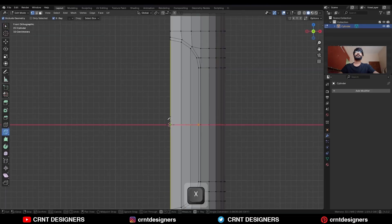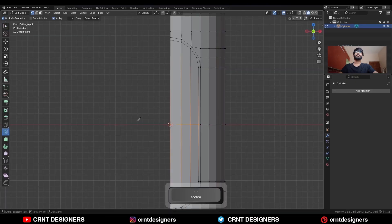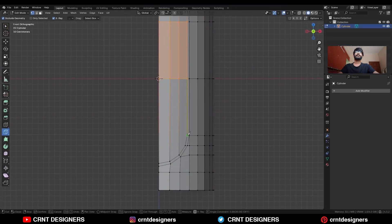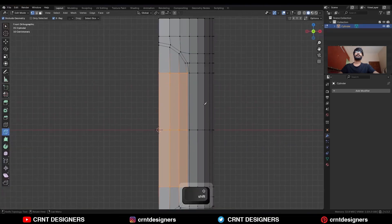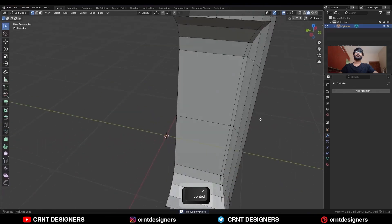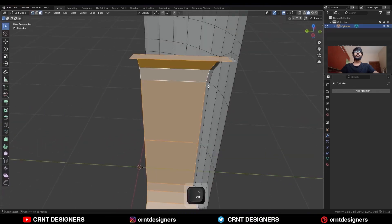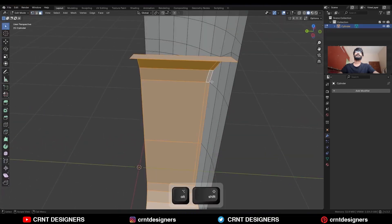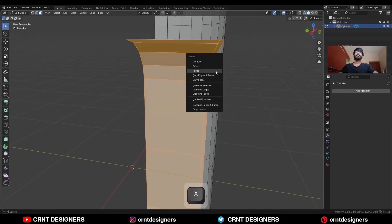Use the Knife tool, add a cut here and create a cut like this. Select this edge loop and delete it.